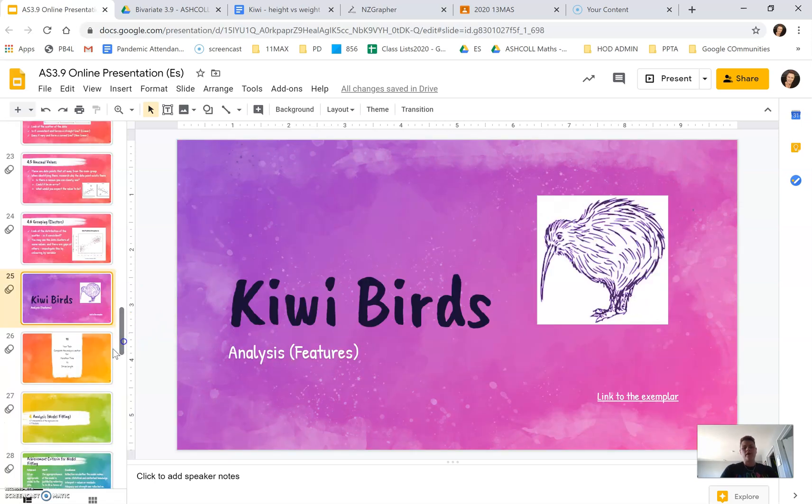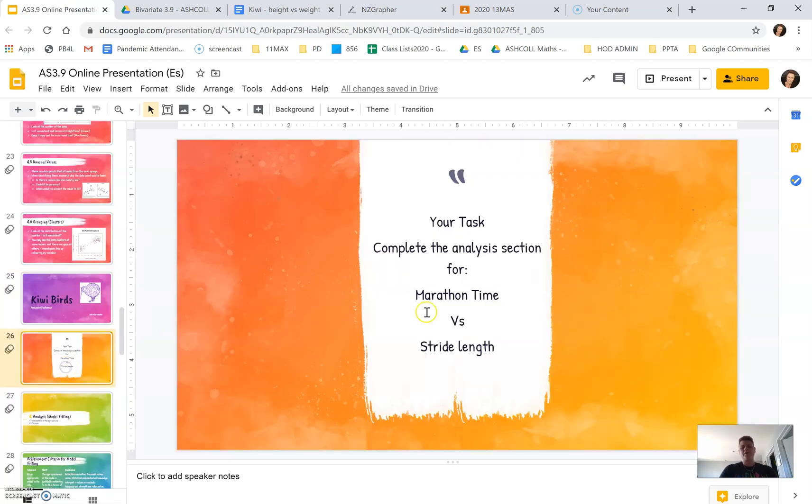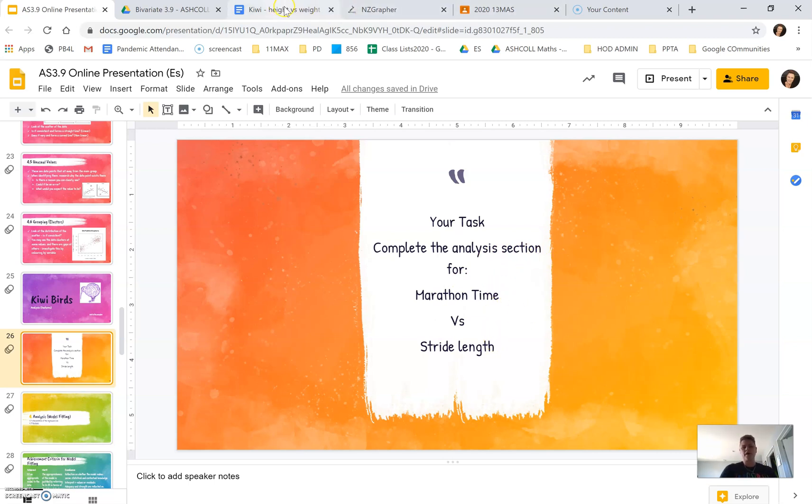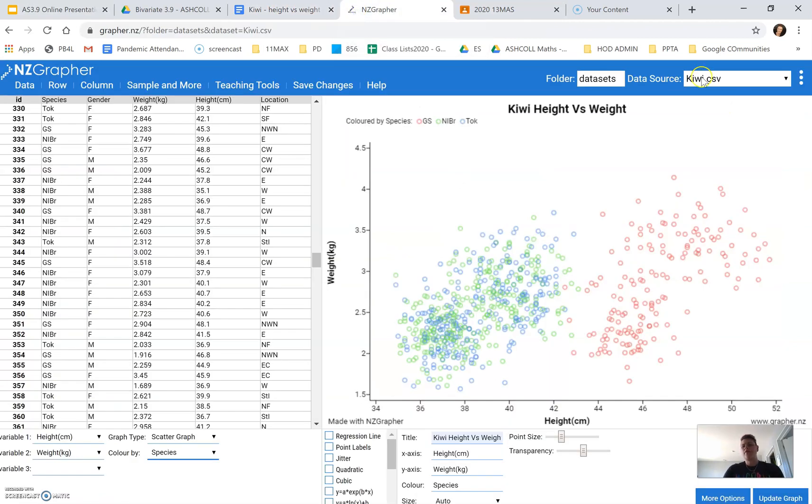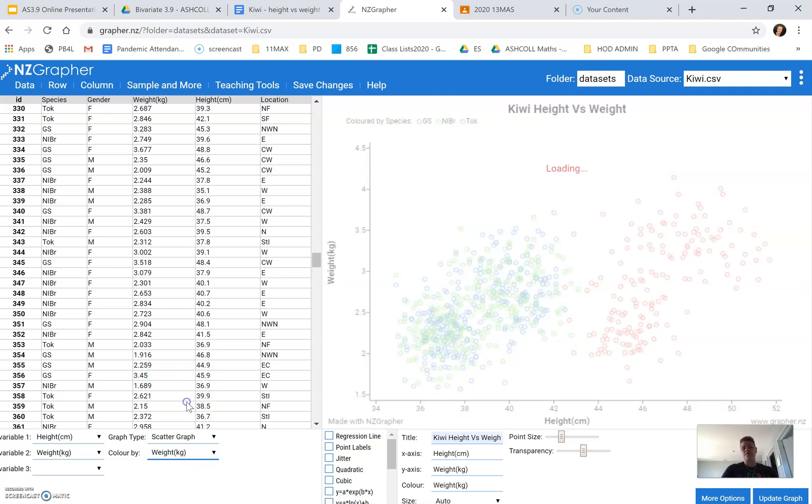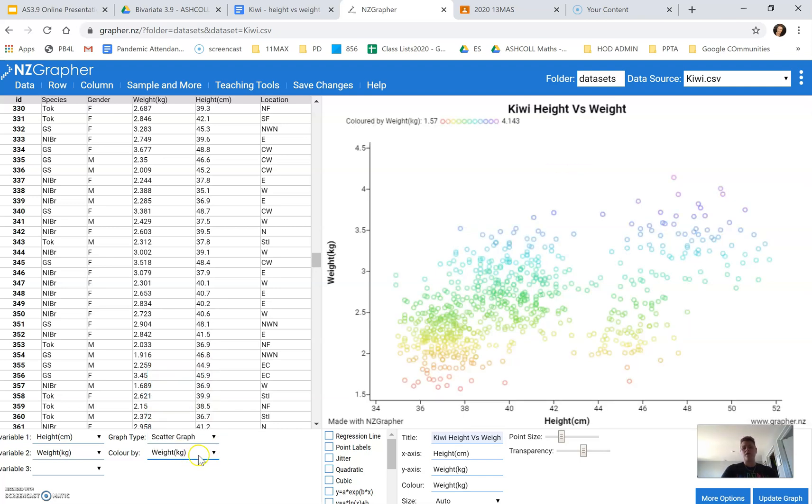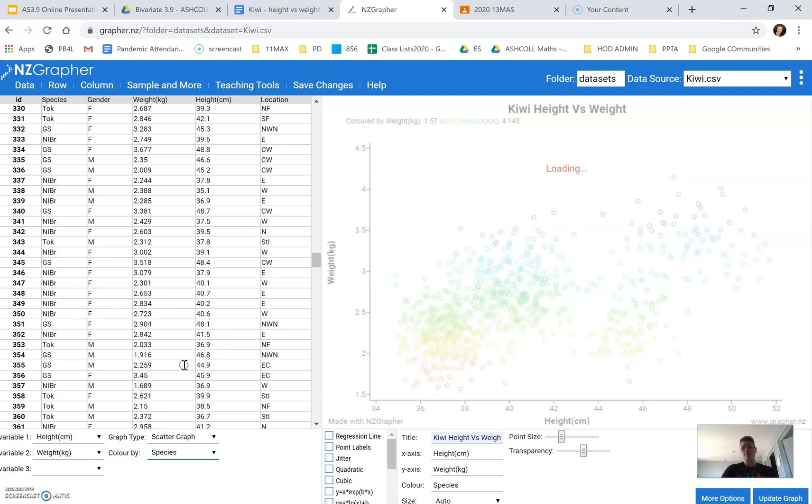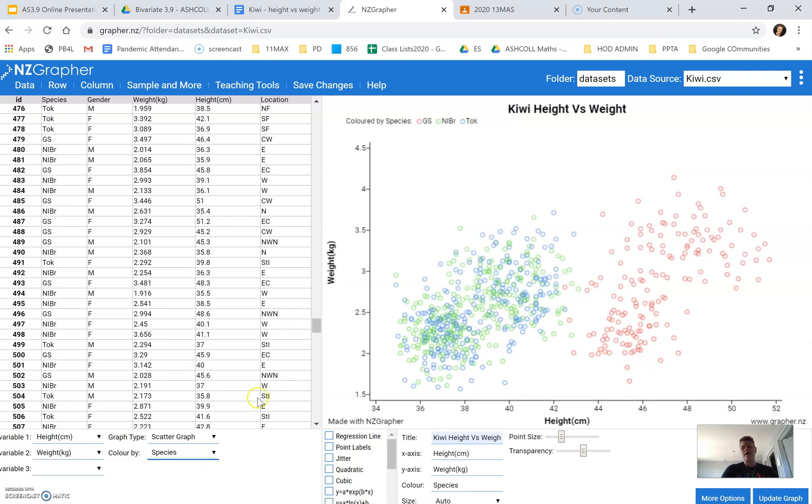What I would like you to do is to complete the analysis section for marathon time versus stride length. So go to NZ grapher, create your graph, and just have a play around looking at the species. Sorry, looking at the coloring. Color it by the different variables just to see what's going on and to have a play around.